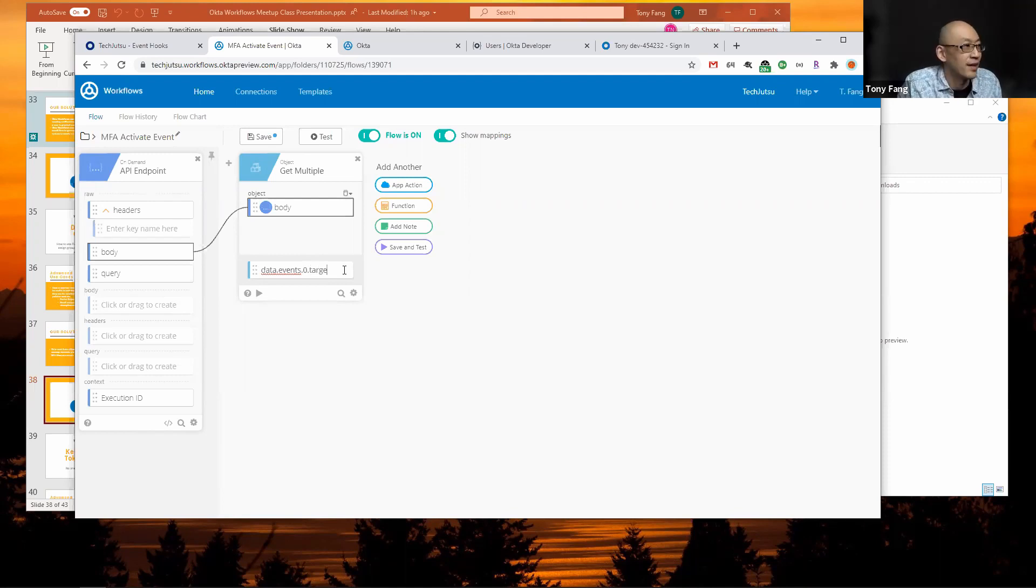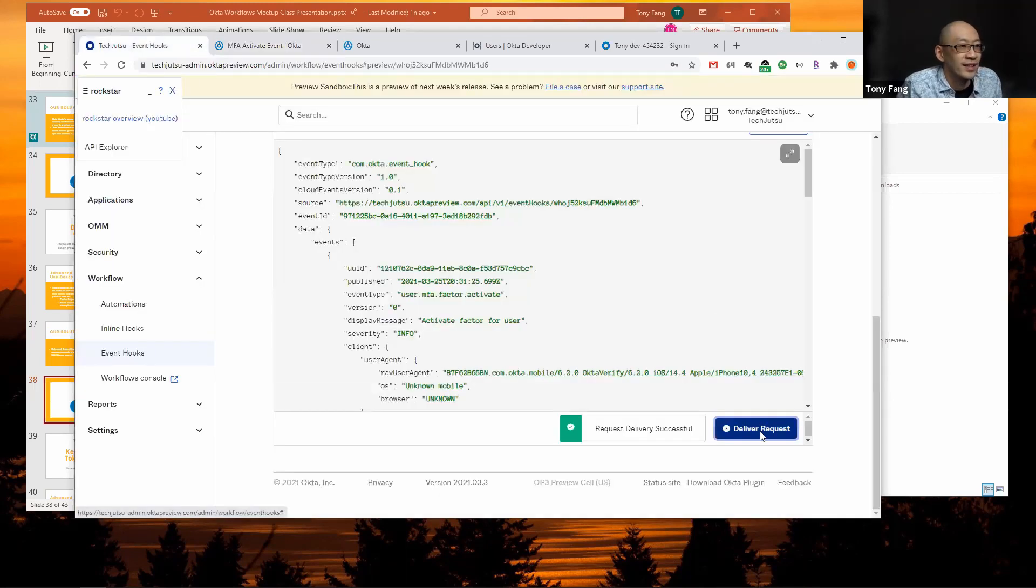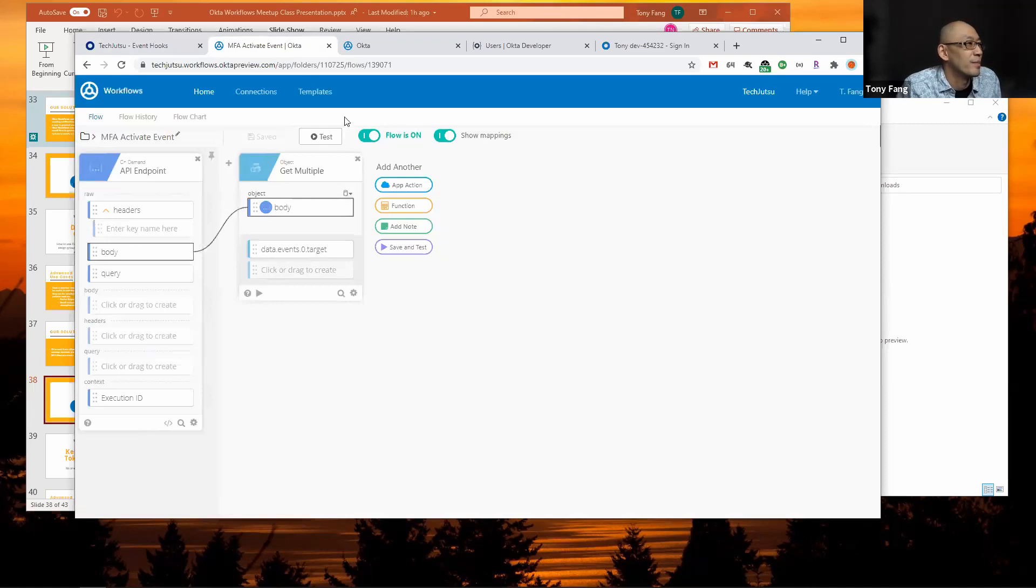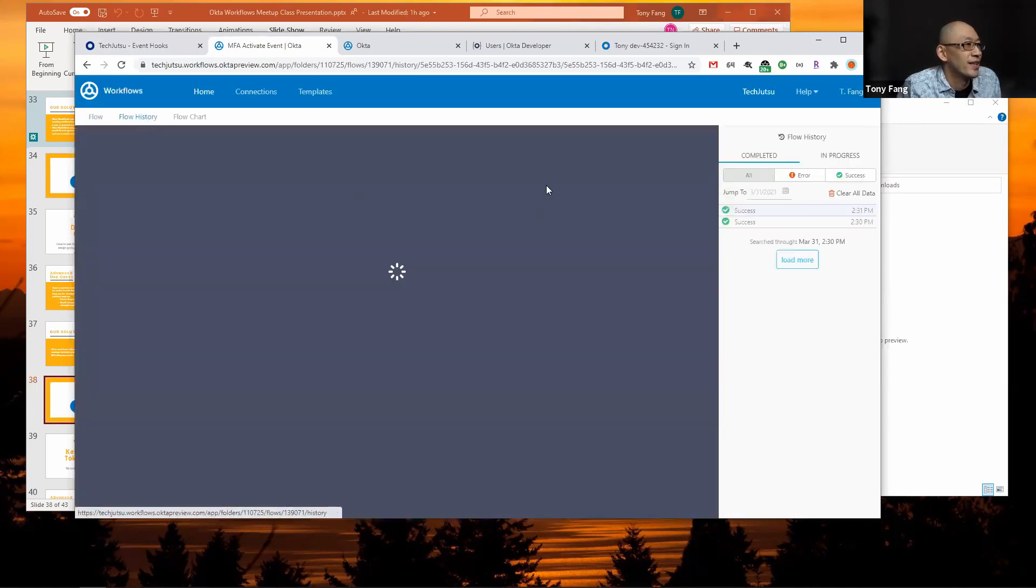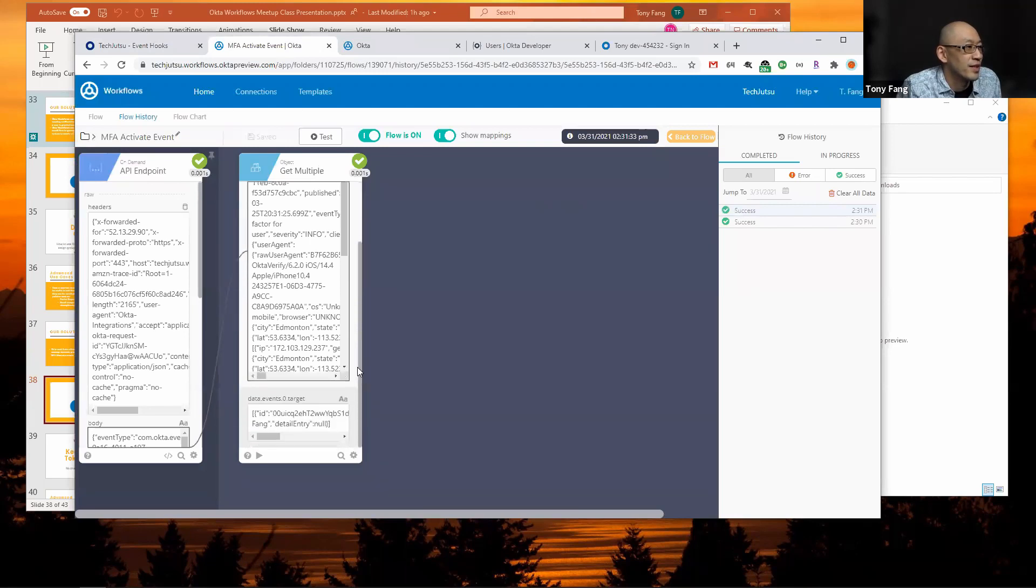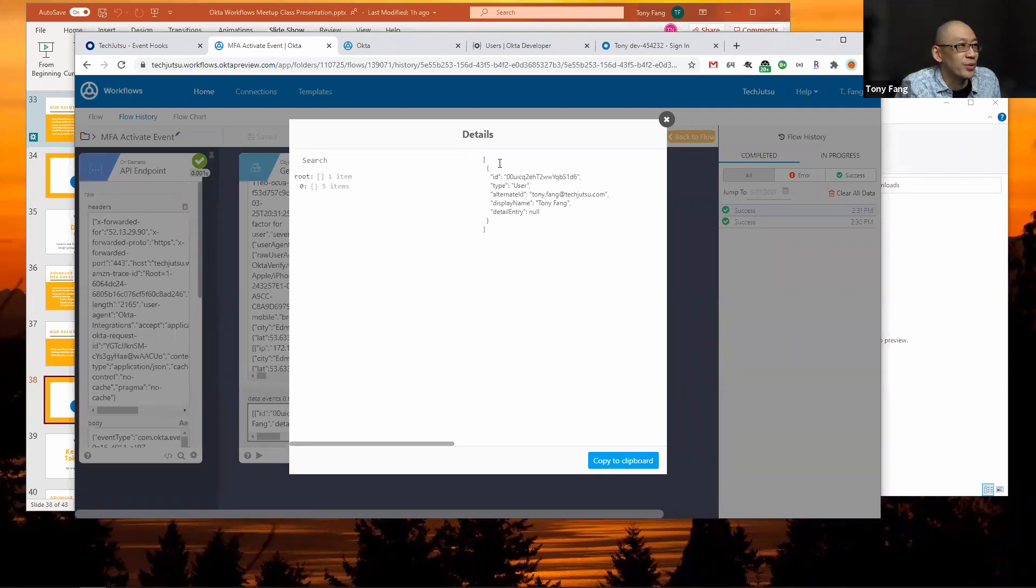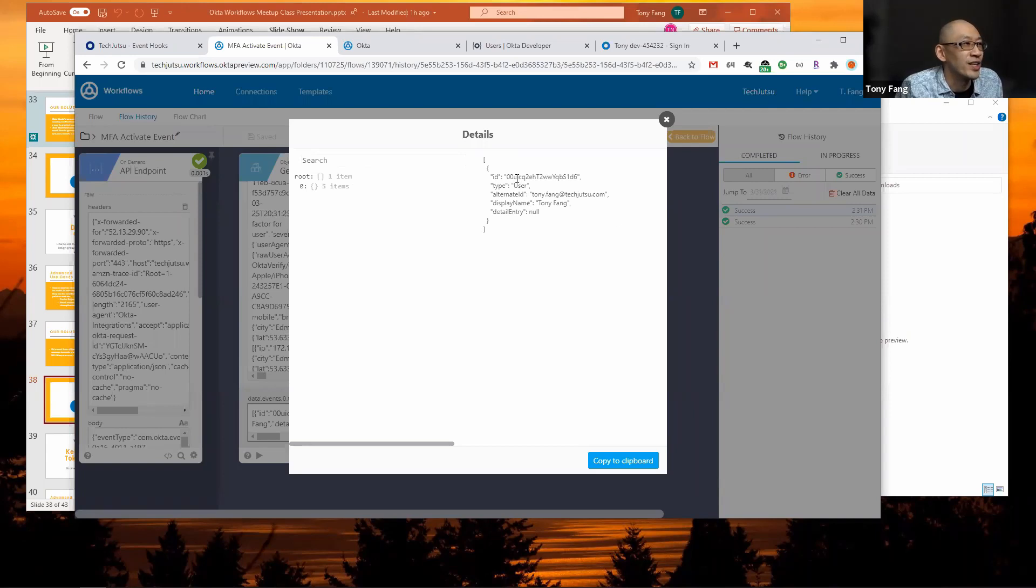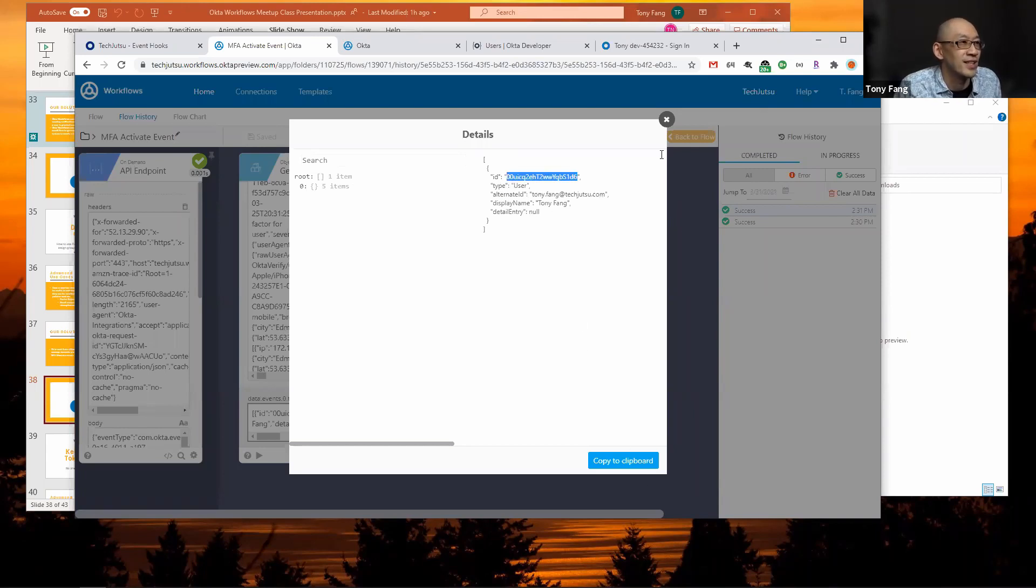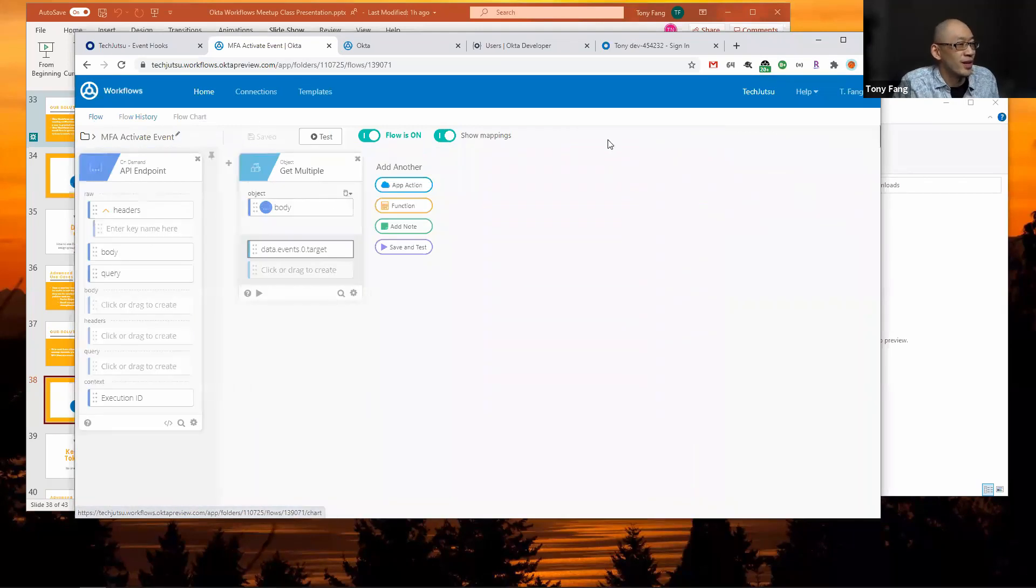Click save and I'm going to go back to my event hook and then click deliver request again to see if I pulled out the correct object or entry in the object. Here's my get multiple card. If I scroll down you'll see that data.events.0.target pulled out a list of one object with the object ID and some other information about the user.